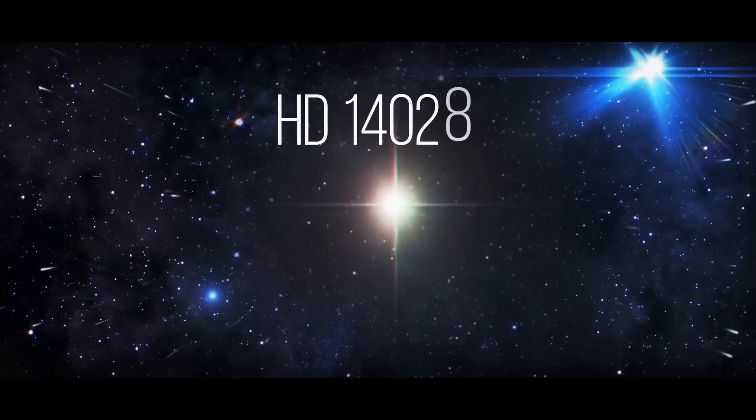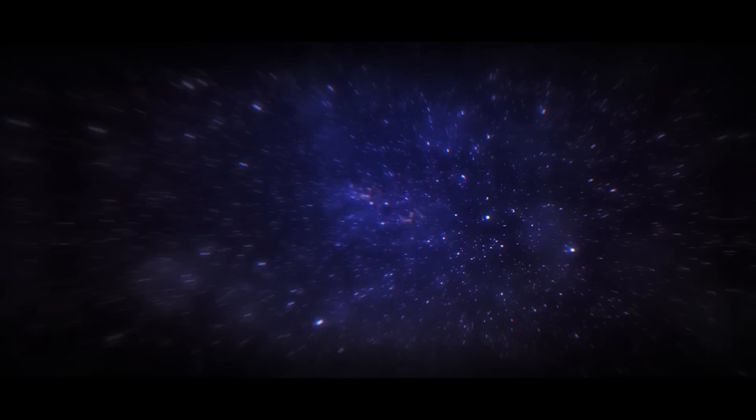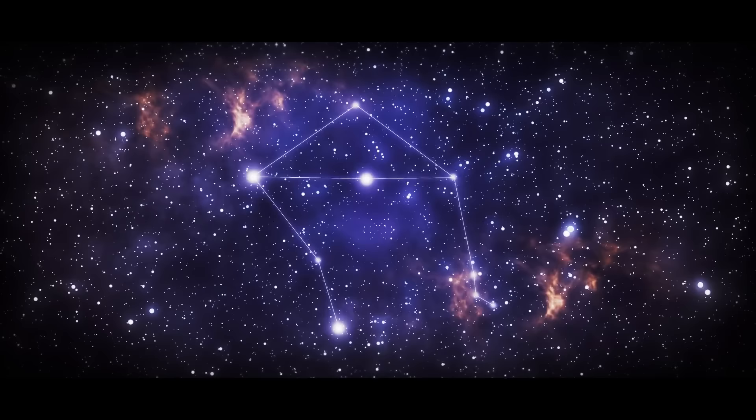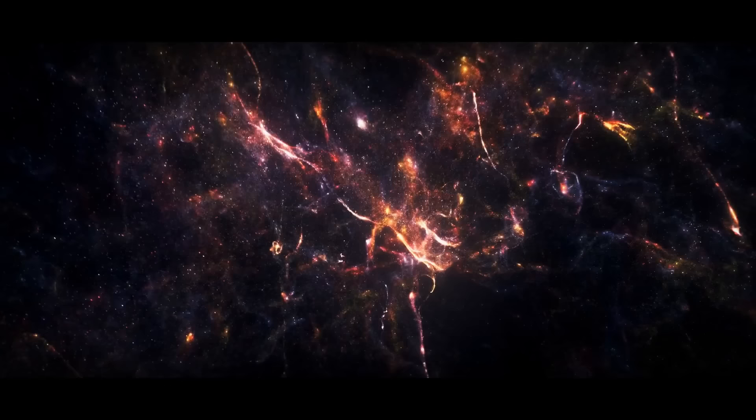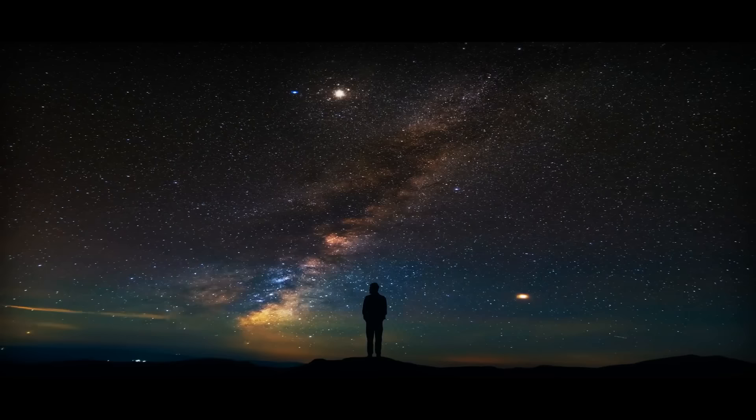Next, introducing another long name, HD 140283, also known as Methuselah's star. This little guy in the constellation Libra has been around for a while, and by a while, I mean a really long time. Actually, scientists used to think it was older than the universe itself. Just imagine if it turned out to be true. But eventually, they figured out that it's actually around 14.8 billion years old, a peer of our universe. That's still pretty impressive though. This star is so old, it remembers when the Milky Way was just a baby galaxy.